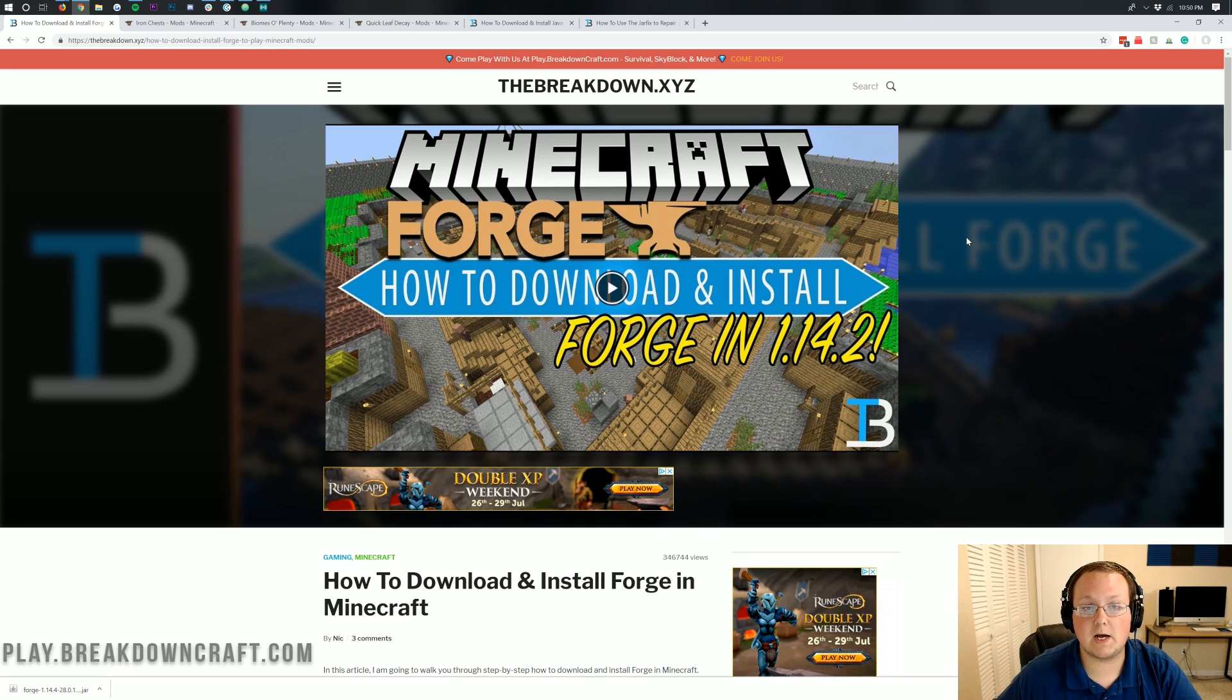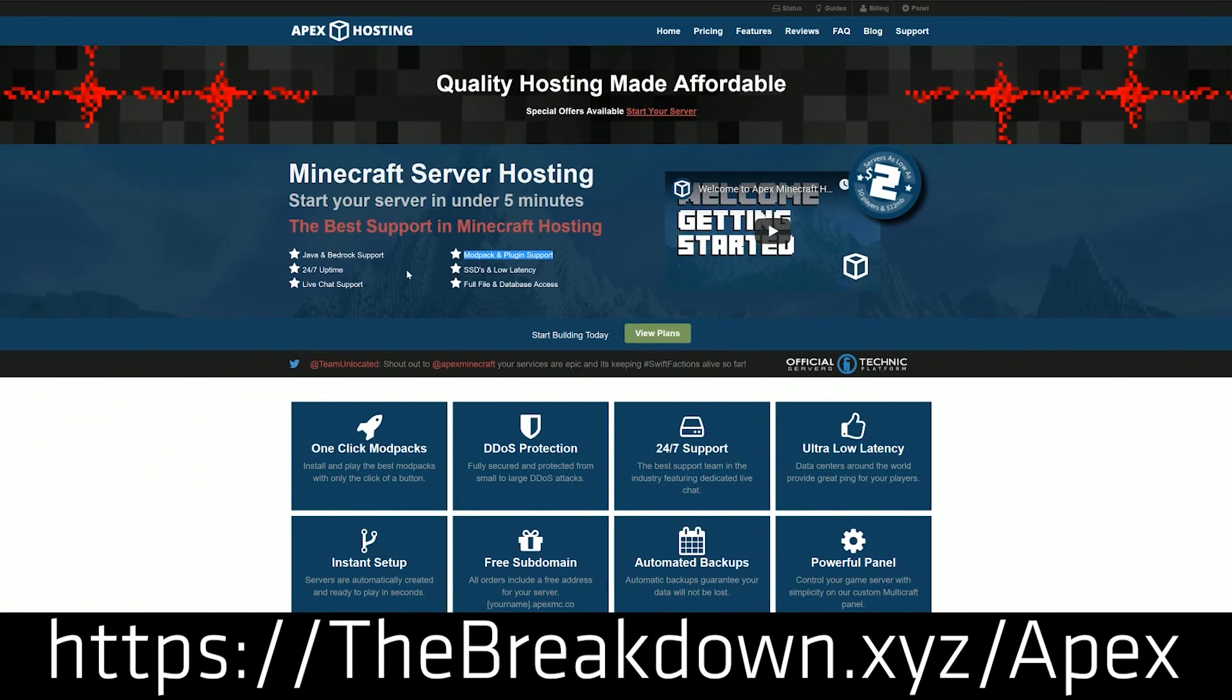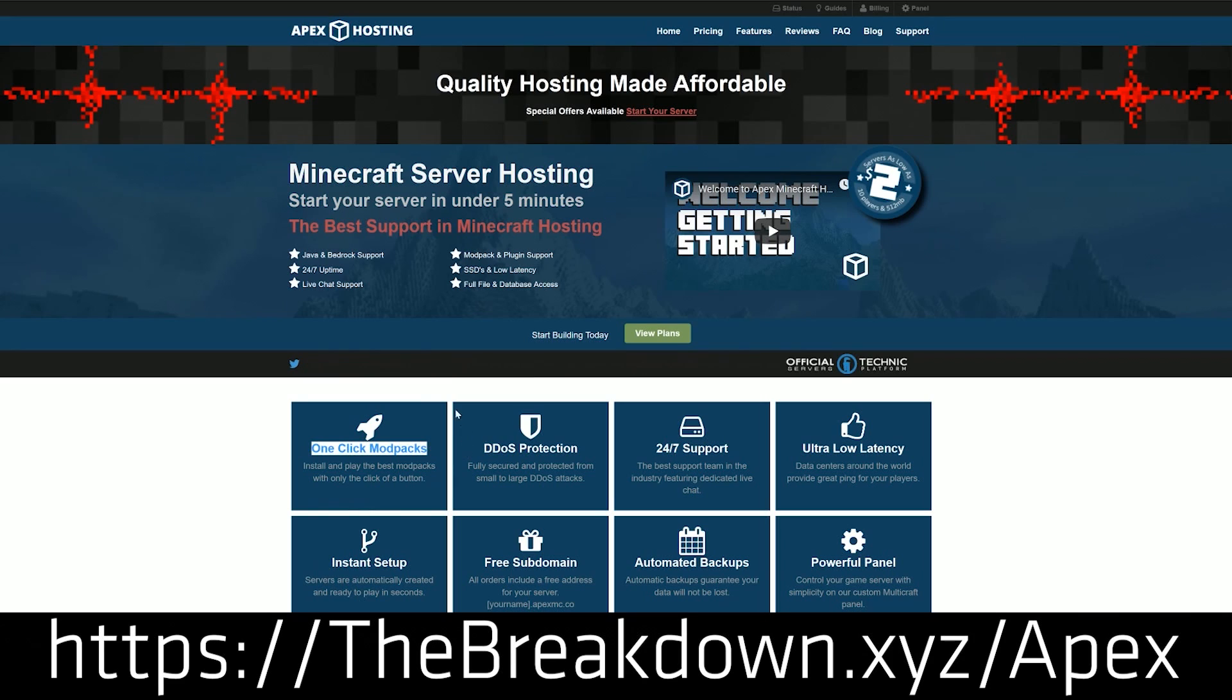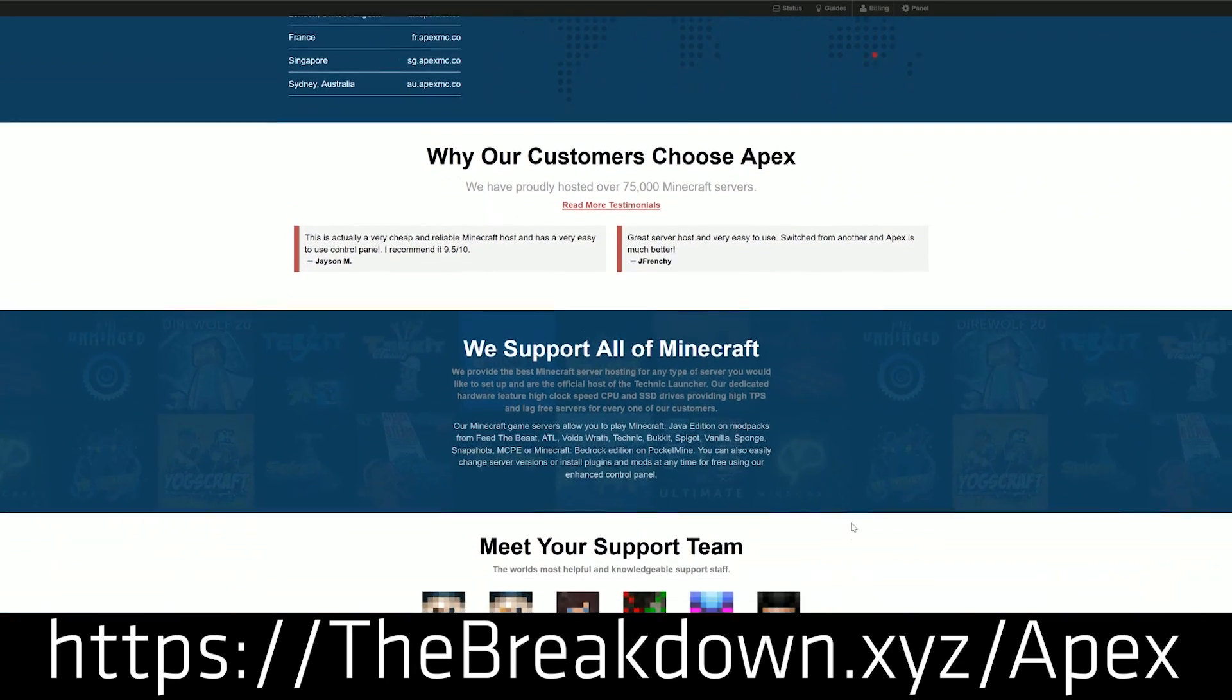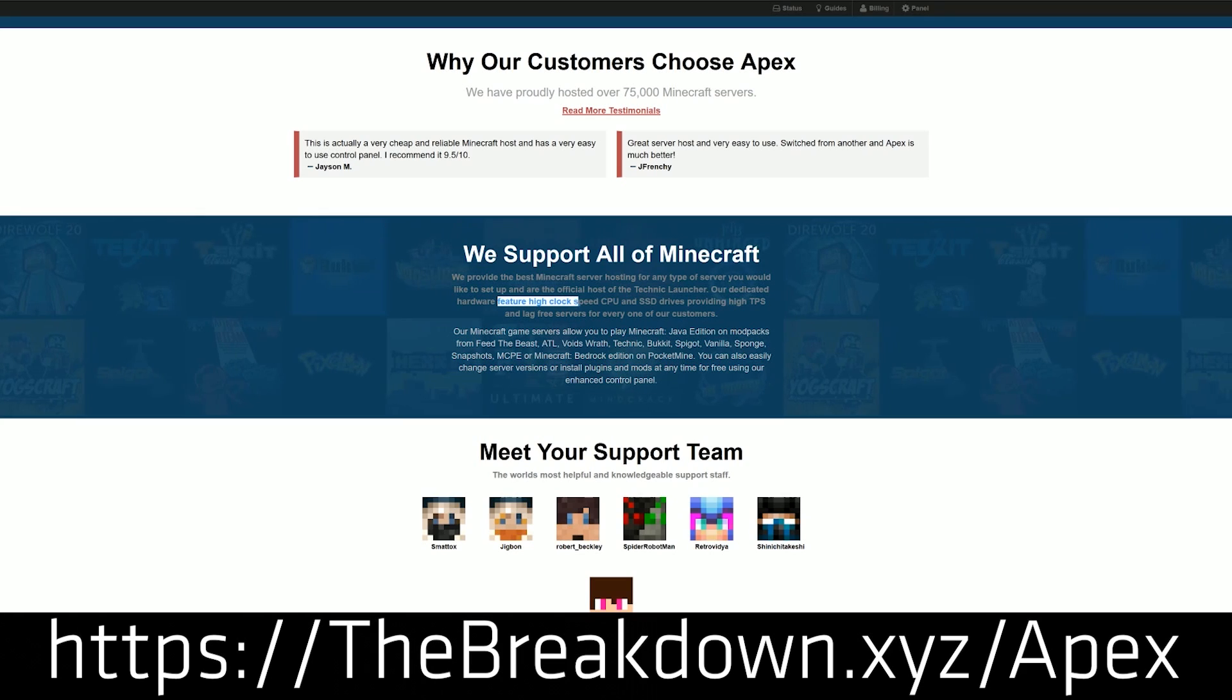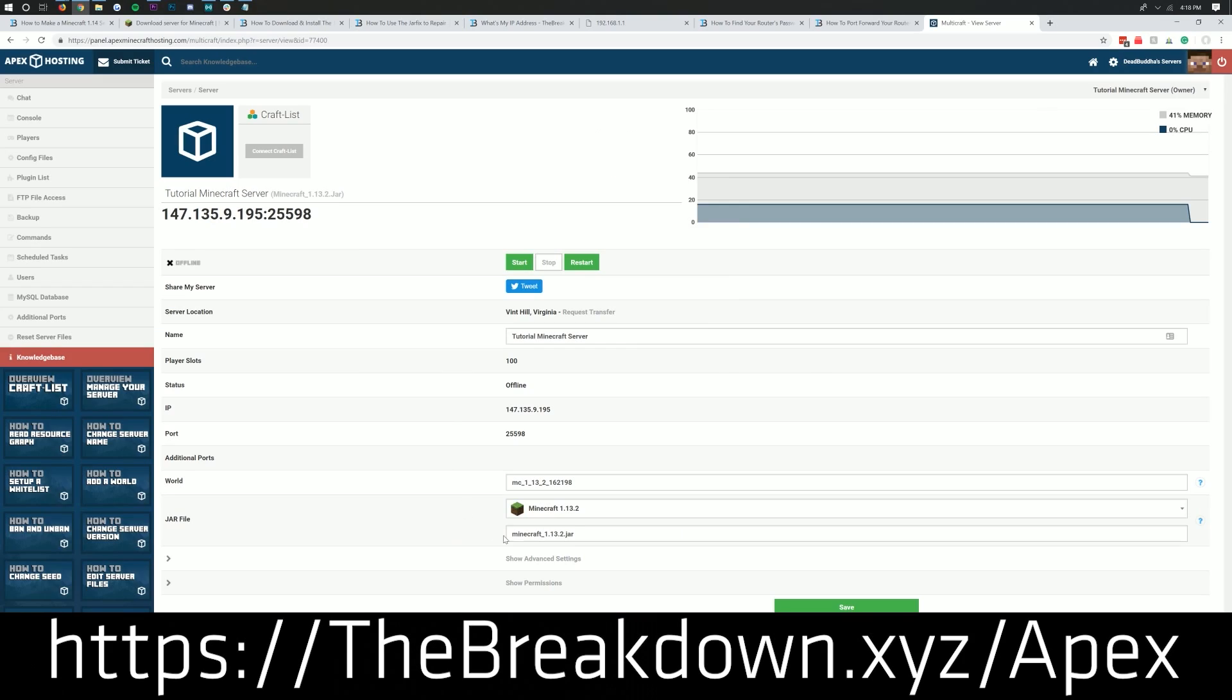First and foremost though, if you want a quick and easy way to start a Forge server, Apex Minecraft Hosting is the perfect place to do it. Go to the first link down below, thebreakdown.xyz/apex, to get an incredible 24-hour DDoS-protected Minecraft server for you and your friends to play on. Running Forge for Minecraft 1.14.4 and very easy to install mods on that server so you and your friends can enjoy any of the mods you want in an environment where you don't have to worry about your own computer's hardware, you don't have to worry about who joins the server. You can give the IP out to everybody and anybody and it's very simple and easy to set up on Apex Minecraft Hosting. We actually love Apex so much that we host our own server on them, play.breakdowncraft.com.